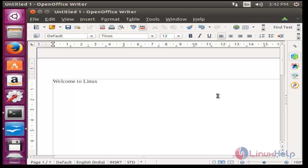So this is the easy way to install OpenOffice in Ubuntu 15.10. That's all about this tutorial. Thank you for watching.